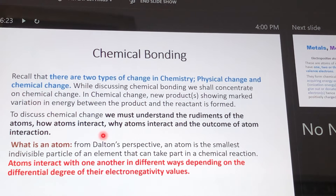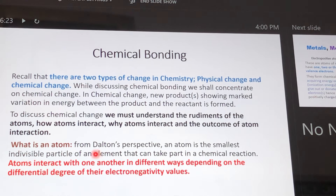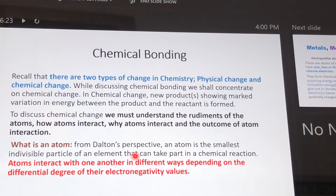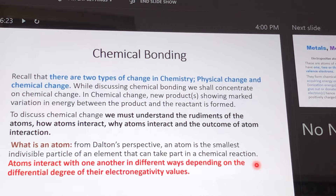An atom, in the view of Dalton, a Manchester science teacher in the year 1808, who propounded the atomic theory — fundamental to Dalton's atomic theory is that atoms are the smallest indivisible particle of an element that is capable of taking part in a chemical reaction. So for any material to react, that material must degenerate to atomic level.